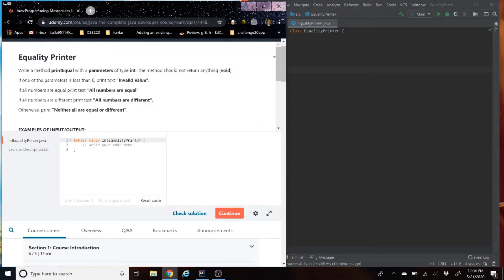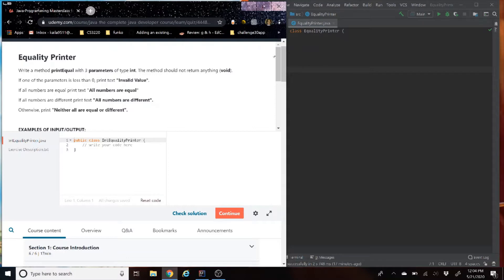So let's start with reading the problem, and then we are going to start coding in IntelliJ on the right side, and then we're going to run it. Once it works correctly on the right, we're going to retest it on the left against the Udemy tester. Just a reminder, if we get it on the first try, leave a like, subscribe, notification bell. So let's get started with reading the question.